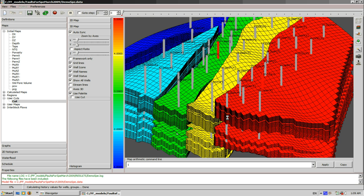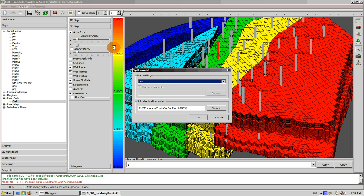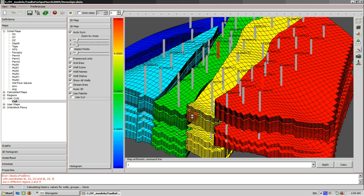The map specifying 5 regions is loaded now, and according to this map, each grid block gets a number from 1 to 5 assigned to it. Now, we invoke an automatic procedure of splitting by going to the control panel and selecting the map for split, press OK.